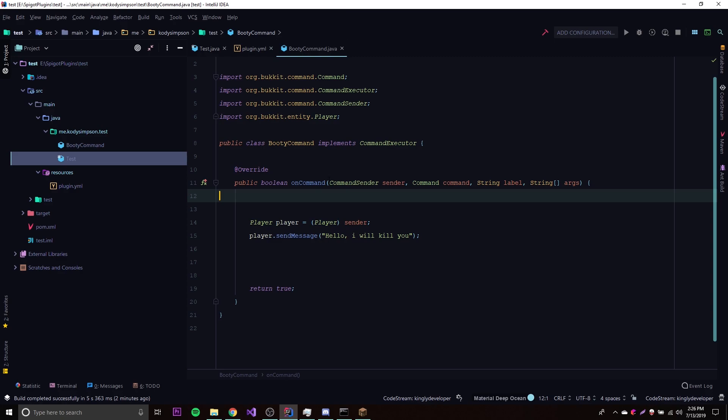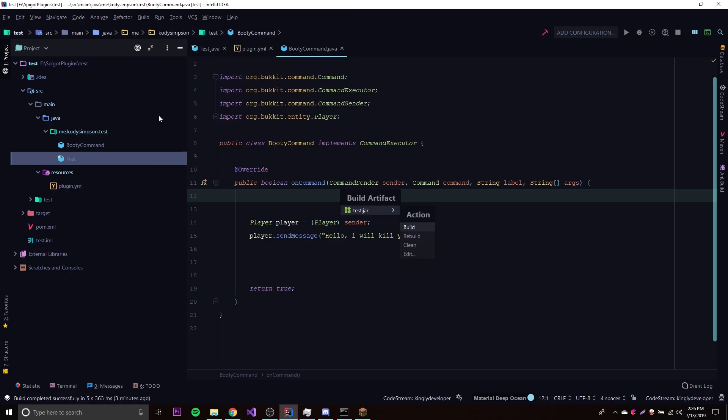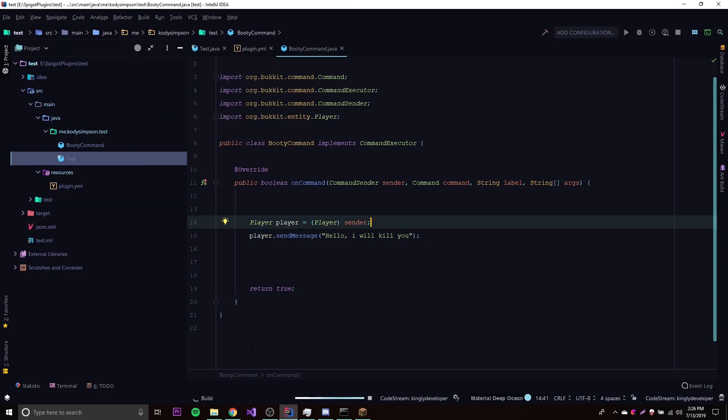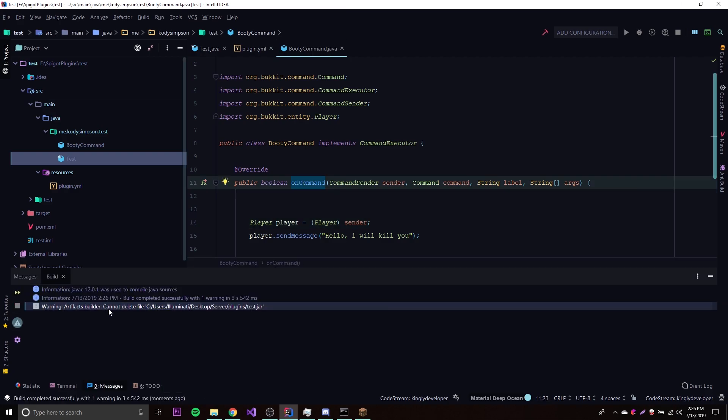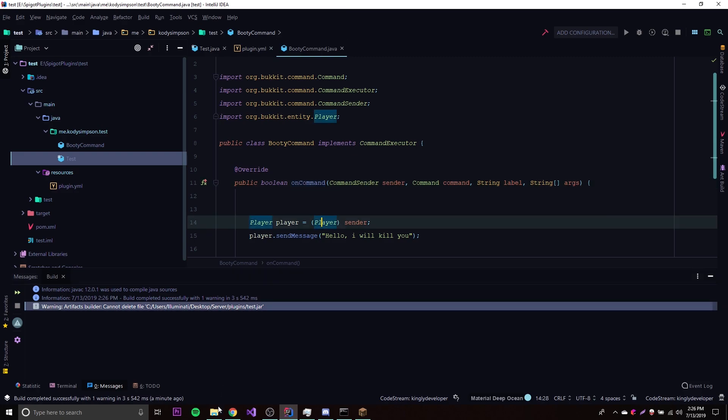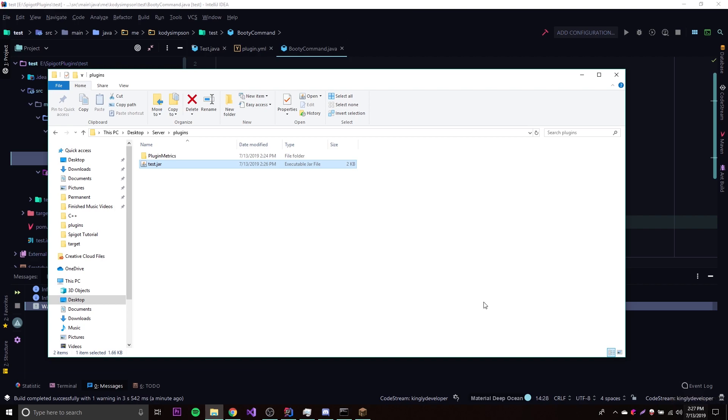All we got to do is go to build and then build artifacts, then do build again. So all that's going to do is redo the jar and then reload it into the folder and all that fun stuff. So it gives us a little warning here, it says cannot delete file and then the name of the plugin. But if we go into this folder here, we see that it was actually replaced with something at 2:26 PM, which is our current time. That's our current time.